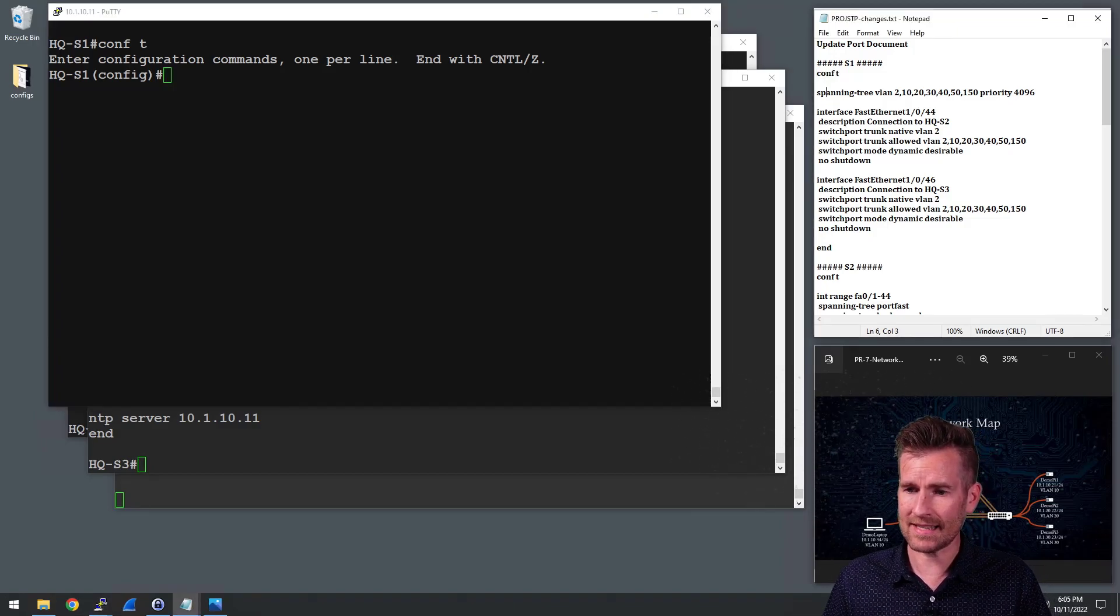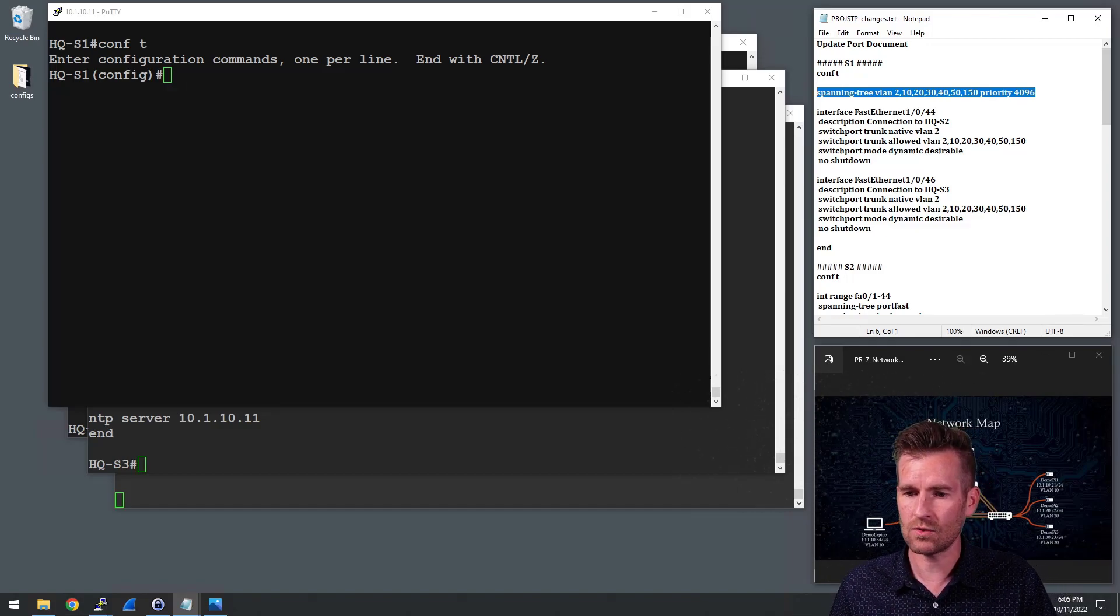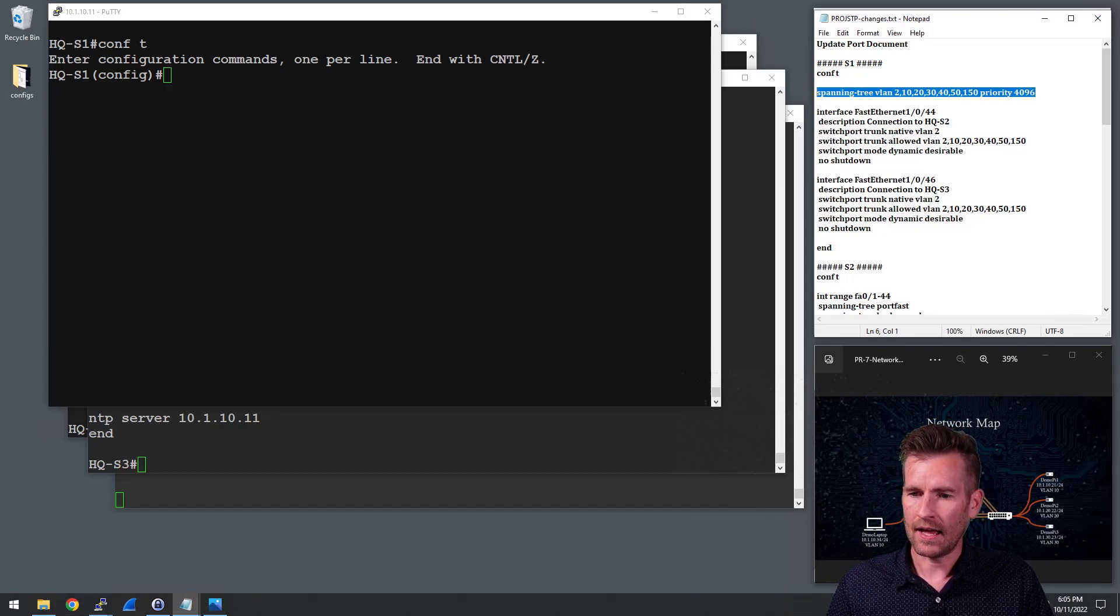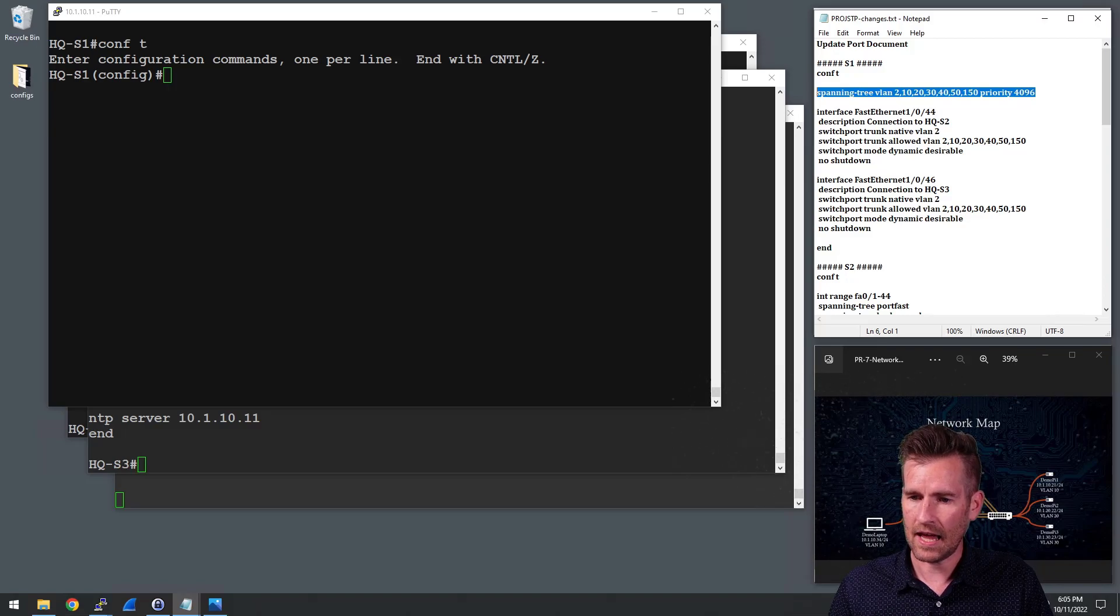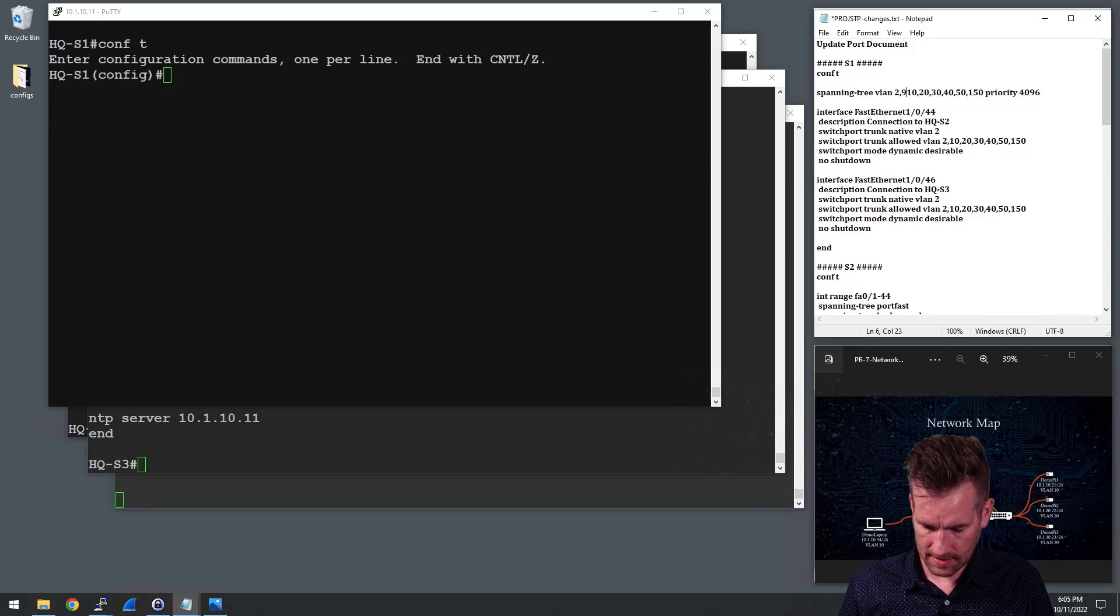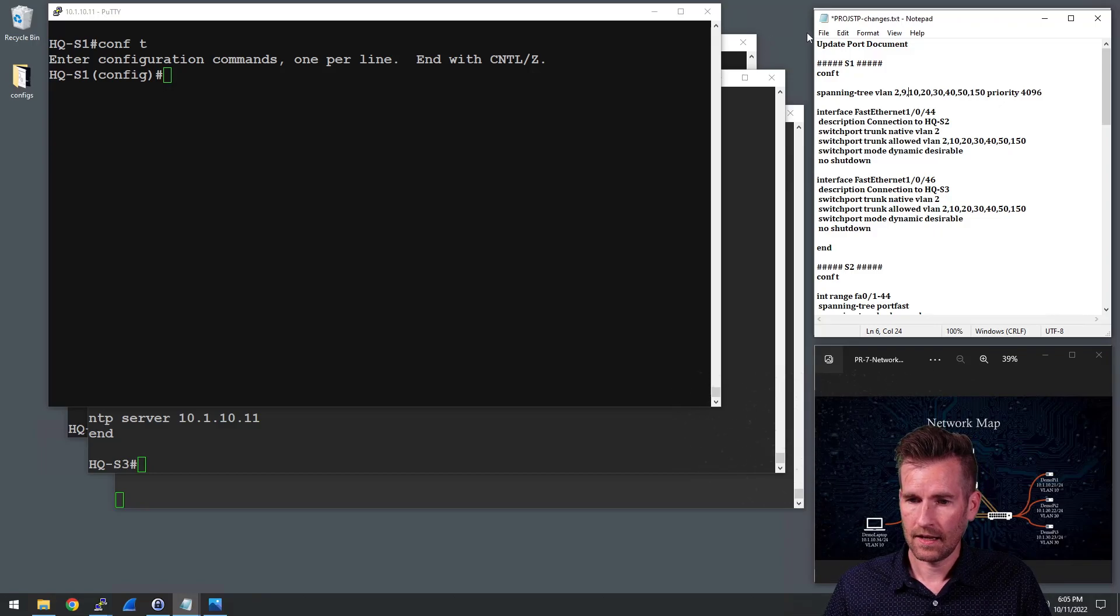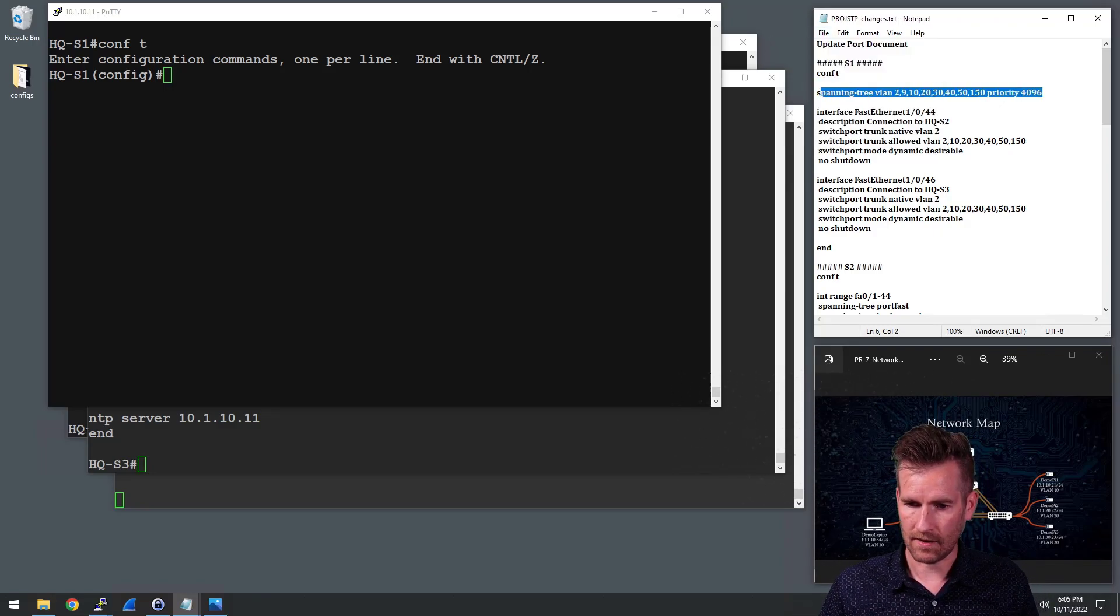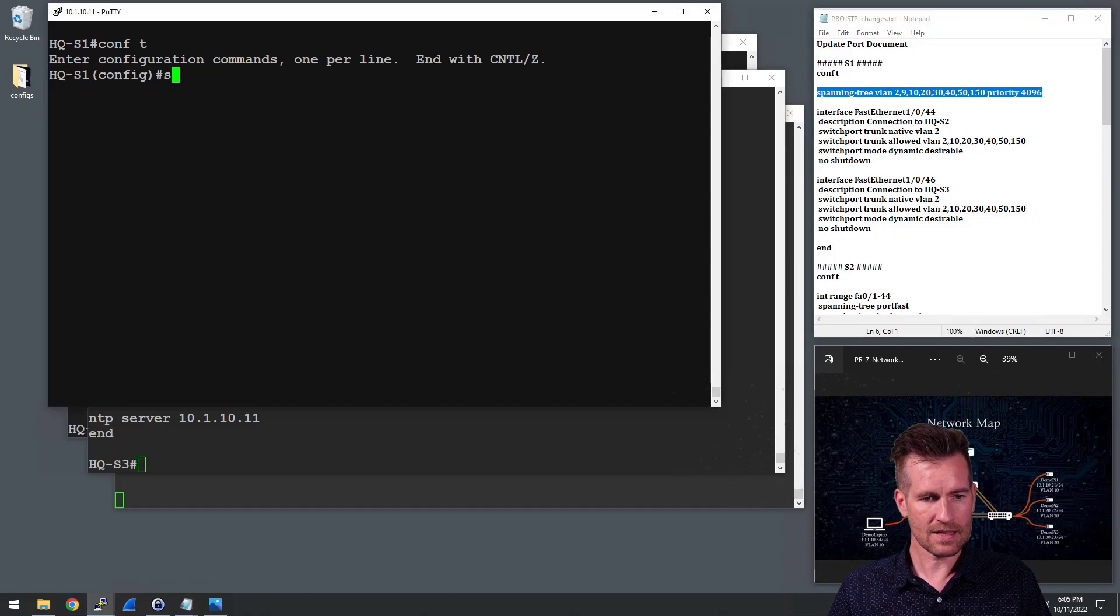So the next one is I want to set the priority. So this spanning tree for VLAN 2, 10, 20, 30, 40, 50 and 150. I noticed that I'm missing nine, so let's get nine in there as well. I'll save out this document. Make sure that I save a copy of it. So I'm going to copy this, paste it into here.